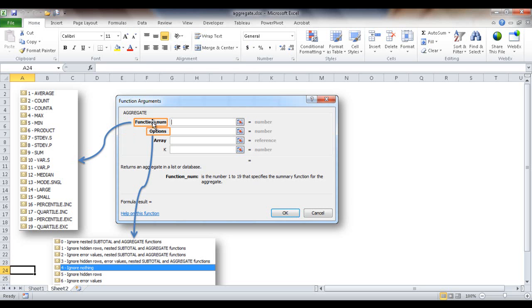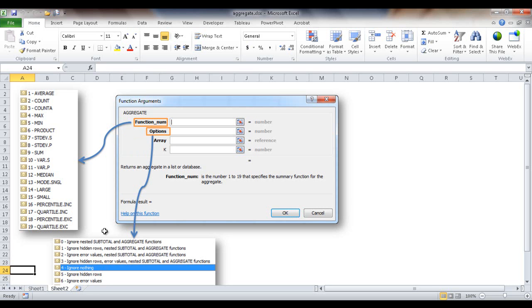Now after setting up the function number, there are some options where you can ignore nested subtotals, you can ignore hidden values, subtotals, aggregates. It can ignore nothing or you can ignore hidden rows and ignore hidden values. That's the options that you provide. The array is basically the list or the range of values that you want to perform this particular function on.